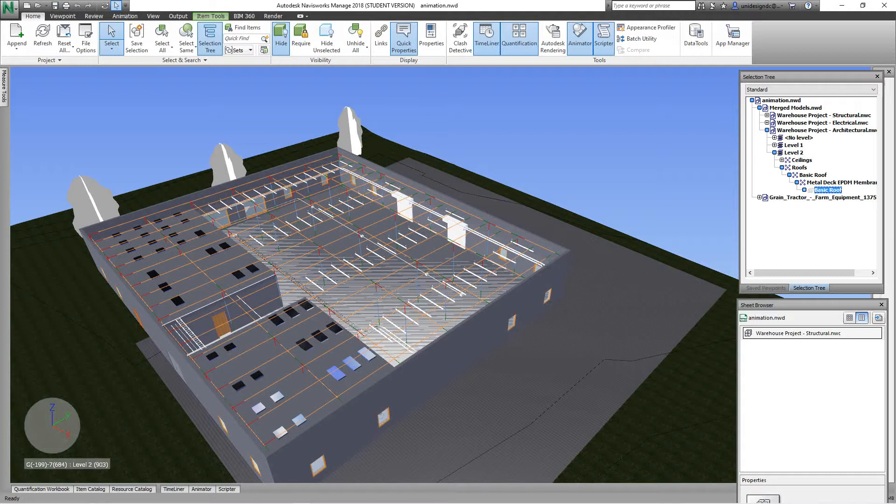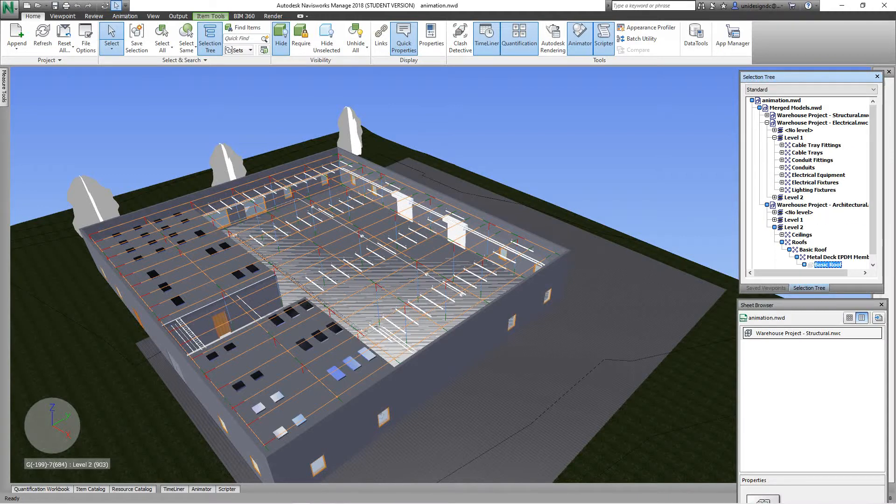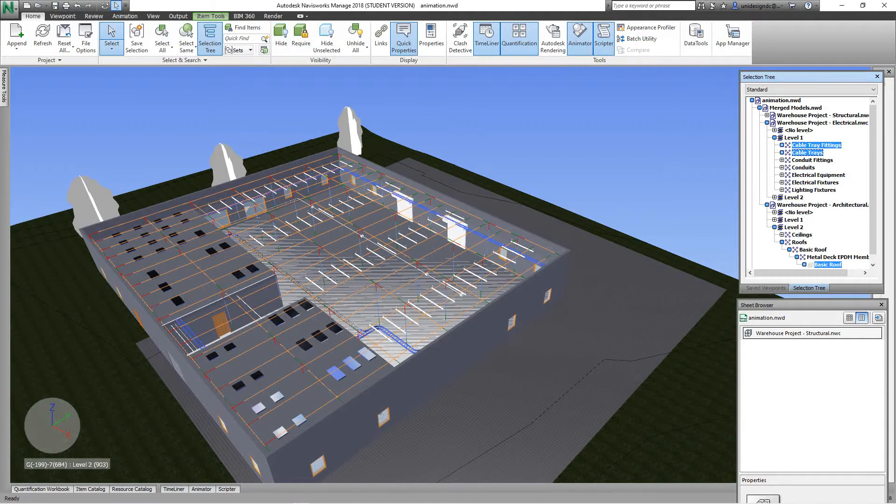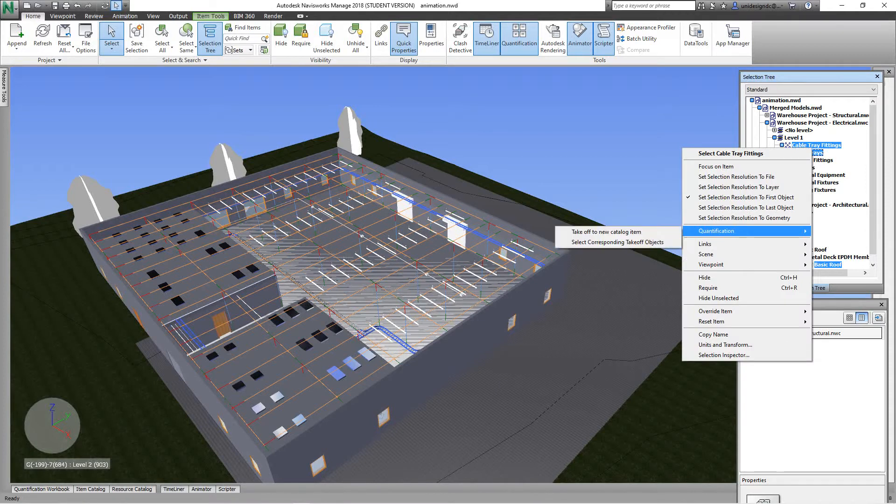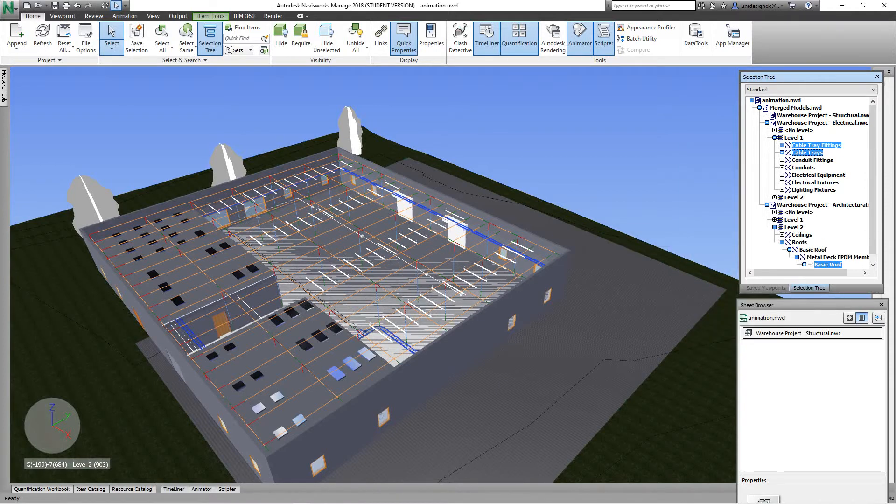Next, we'll go over to our selection tree and let's go open up electrical, and then let's go look at level one. So at level one, let's select cable tray fittings and let's select cable trays. Just for the cable tray, let's do a right-click and then we'll hit takeoff new catalog item.